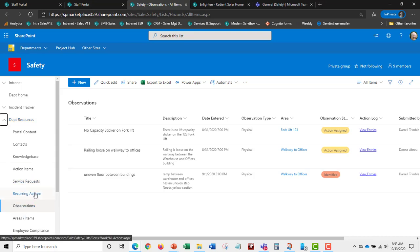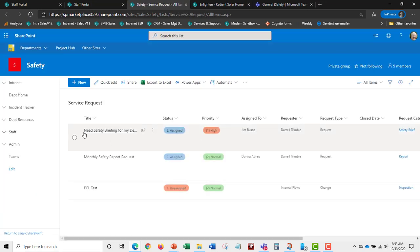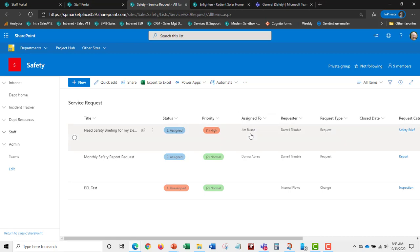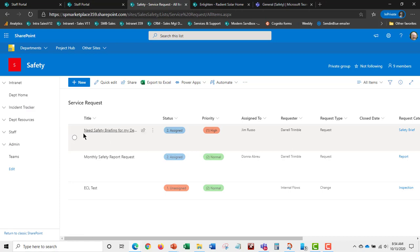Service requests are another area — for example, requesting a safety briefing for a department. Unlike incidents or observations, a service request is not a trackable occurrence; it is a request that can be assigned, such as one assigned to Jim Russo.